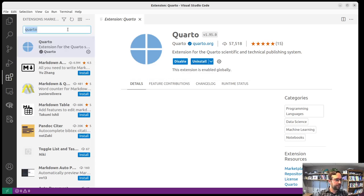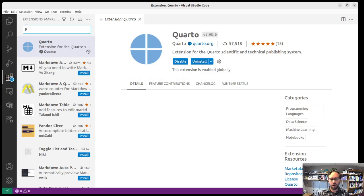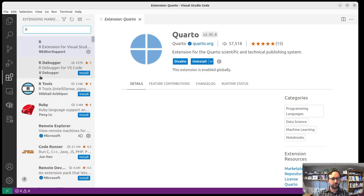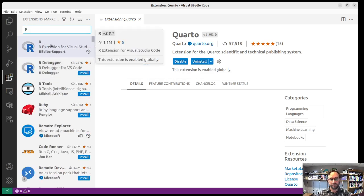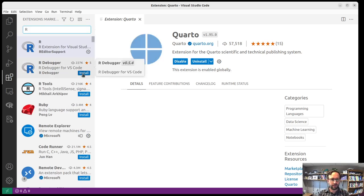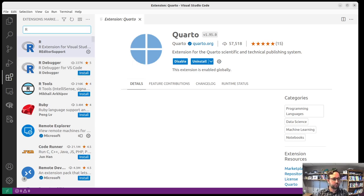The other thing you need to find is the R. Just type R and there's the R extension. Again, I already have it installed. If you hadn't done it yet, you just have to click install and it'll be there for you. So those are the two main extensions we'll need. We might install some more later.